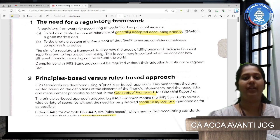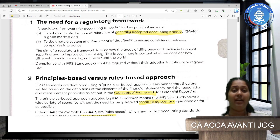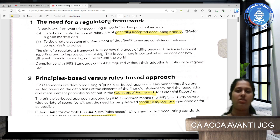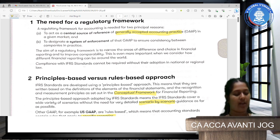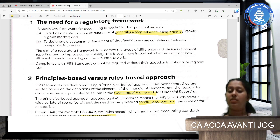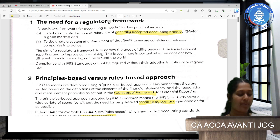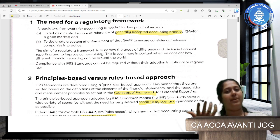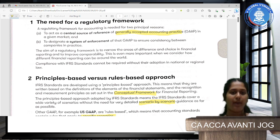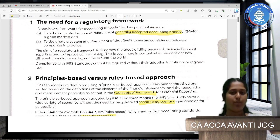What is the need of a regulatory framework? A regulatory framework will act as a source of reference for the generally accepted accounting principles. You already know what the generally accepted accounting principles are. We have some assumptions for these accounting principles, and US GAAP is a good example of how these accounting practices are implemented. To make sure that there is consistency between these practices, all the countries in the world should have uniform practices.